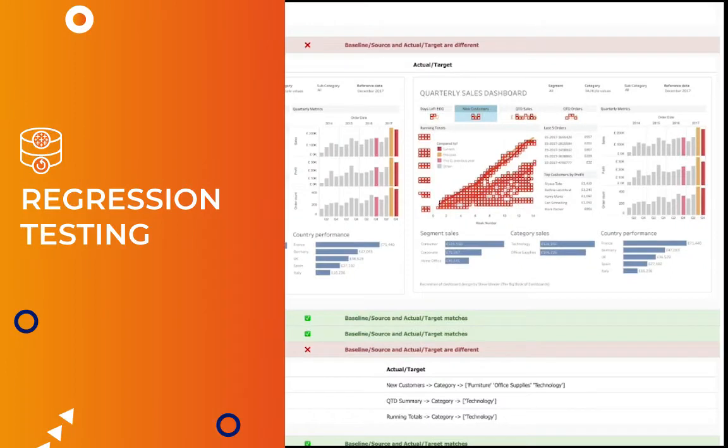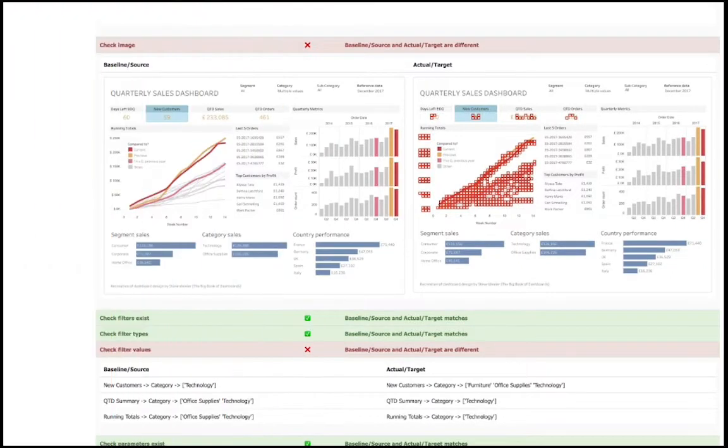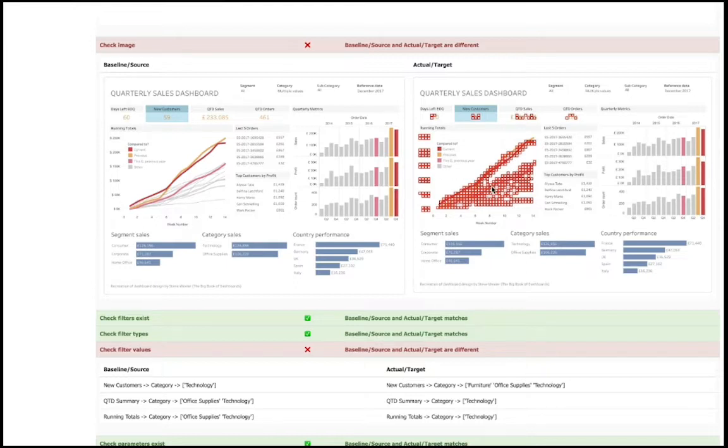With WisdomOps, you can do regression testing, where you can compare the images before and after. Here you can clearly see that regressions or mistakes have been highlighted in red, so we can quickly identify problems visually.